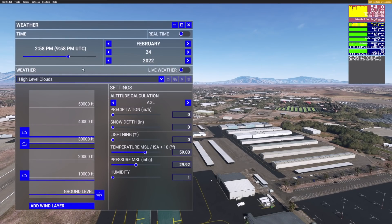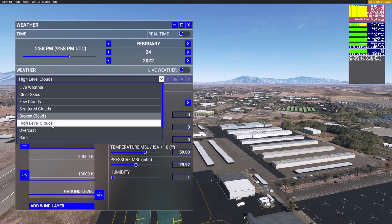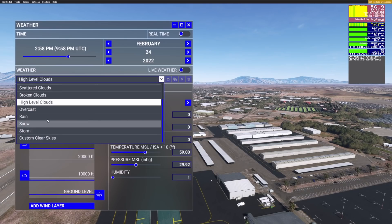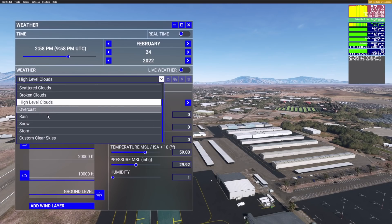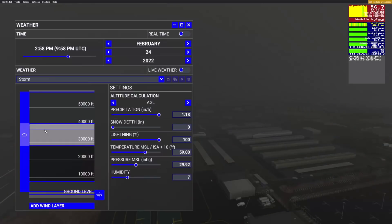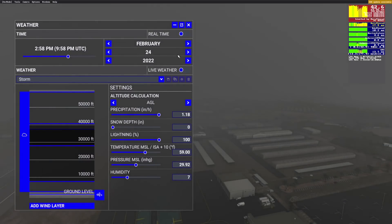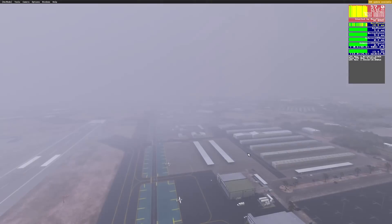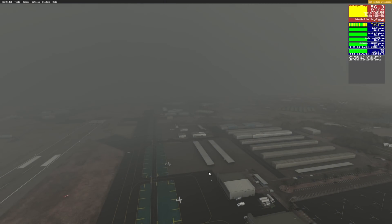Let's do one more — let's kick it into some craziness. Maybe we'll do two more. Let's do a storm. I don't know how much difference that's going to make. Well, there you go — that's off and there's on.